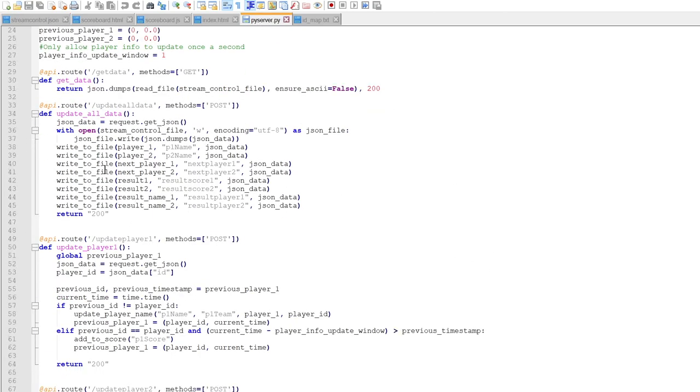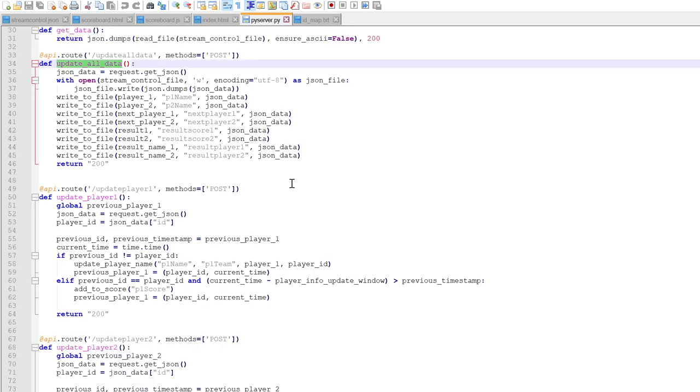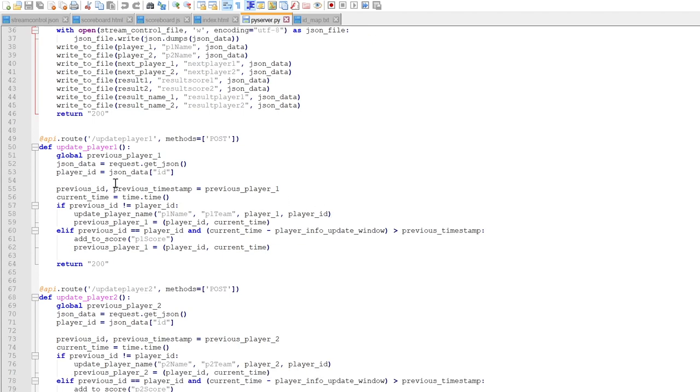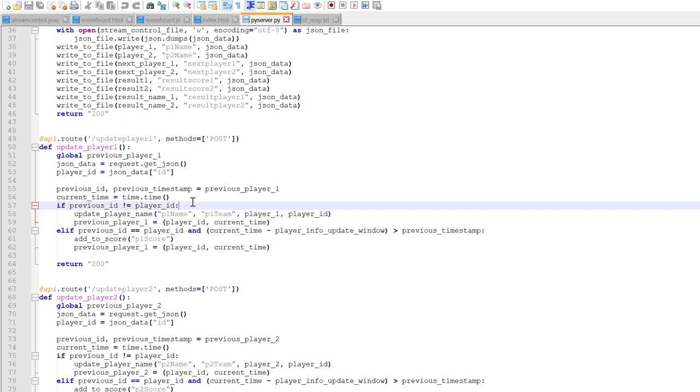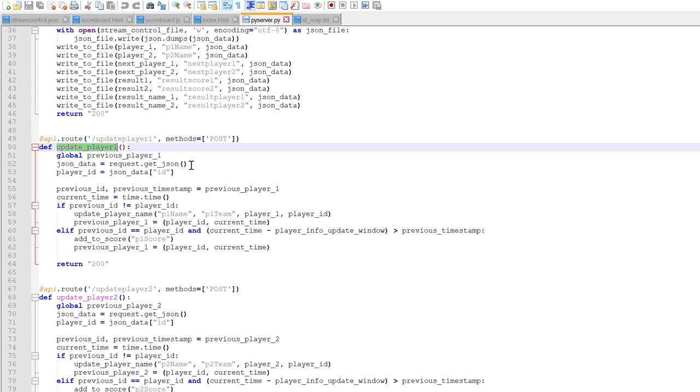So I have update all the data which updates that file that you just saw, the stream control JSON. And so how the RFID reader is updating this server information is by calling these endpoints. Depending on which RFID reader is going to be called, it's going to call this endpoint.